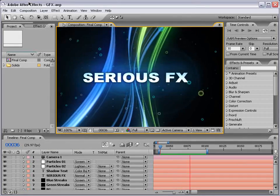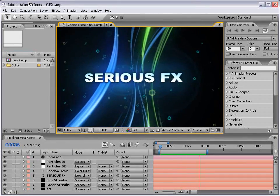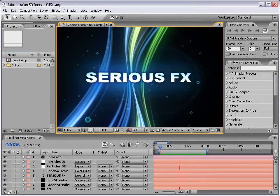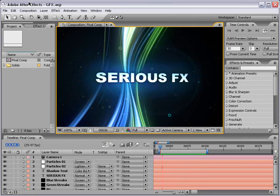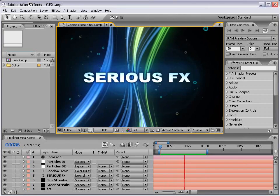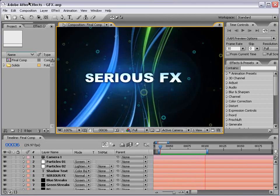Ladies and gentlemen, welcome to the Serious Effects Podcast. I'm your host, Andrew Kramer.